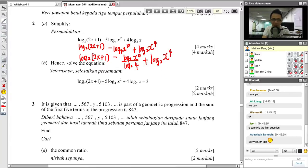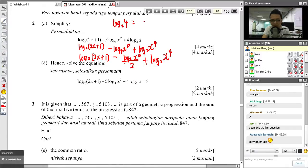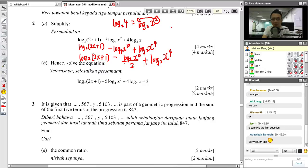We solve this part: log base 2 of 4 equals 2, because log base 2 of 2 squared equals 2 times log base 2 of 2, which is 2. So we simplify. The fraction 1 over 2 times log base 2 of X to the 10 — move the 1/2 up as a power multiplied by 10 gives 5. So this actually gives log base 2 of X to the 5.